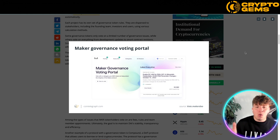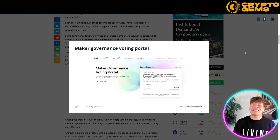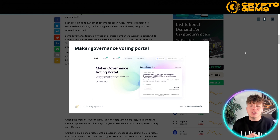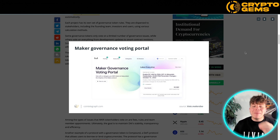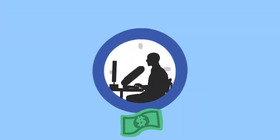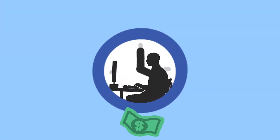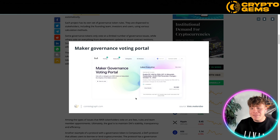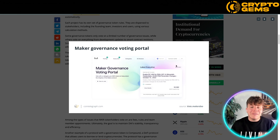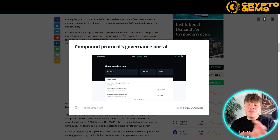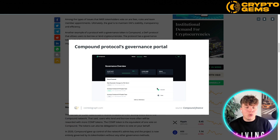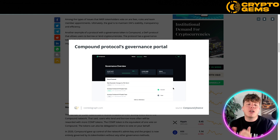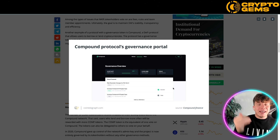Whether it's a DAO or a dApp — dApp stands for decentralized apps, and DAO stands for decentralized autonomous organizations — users that have made significant investments into a project will have a say in how it runs. Looking at another part of this article, the governance overview gives you insights into exactly what is going on within the DAO.